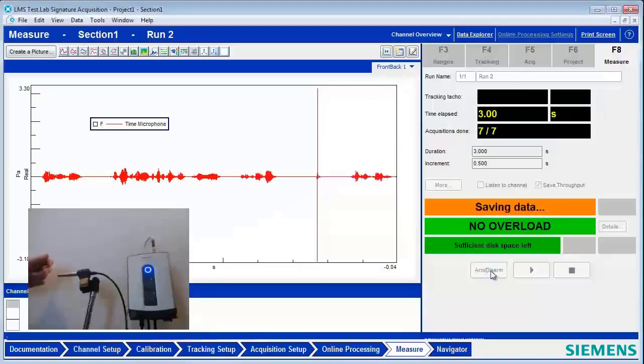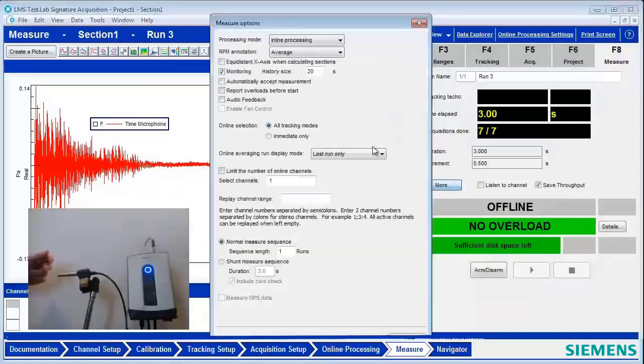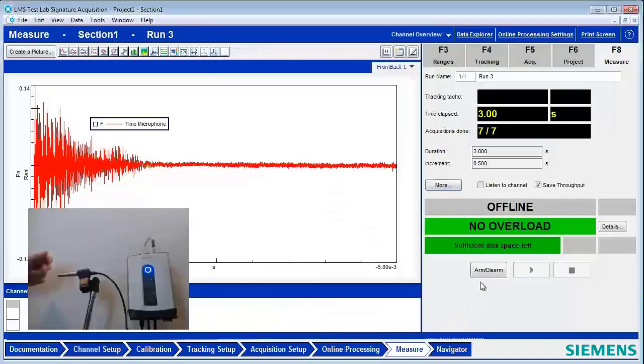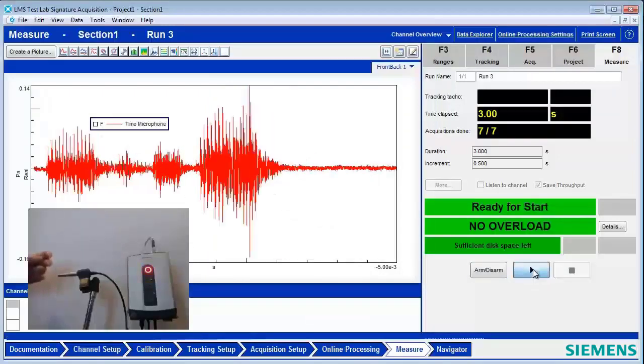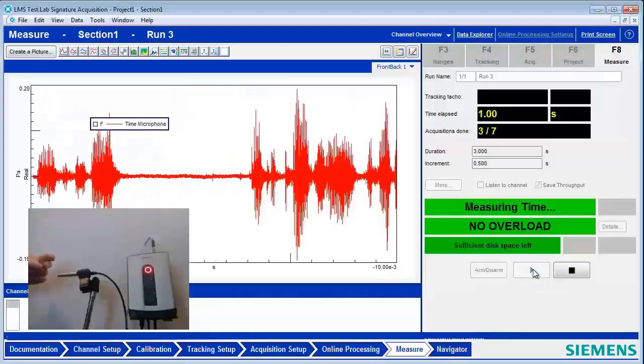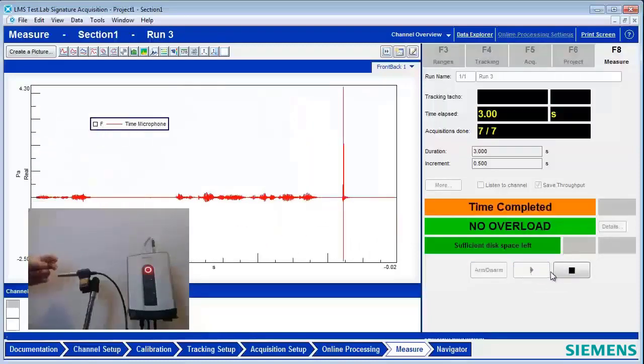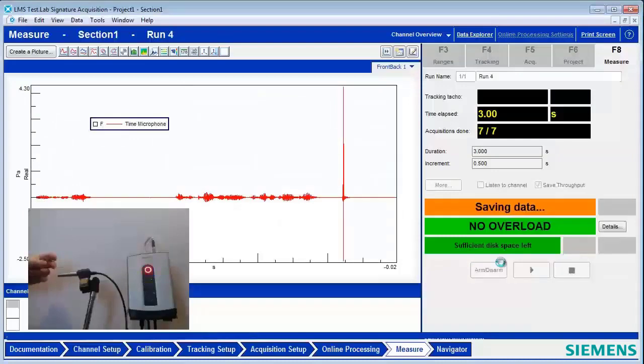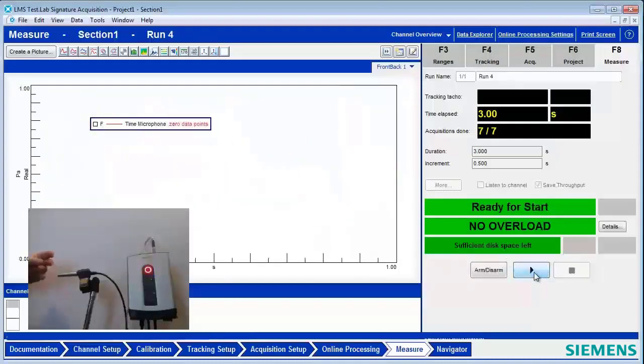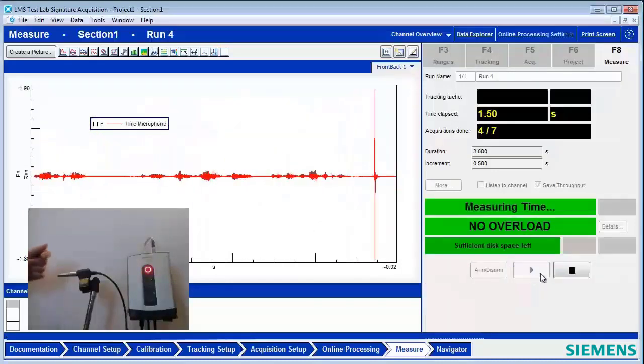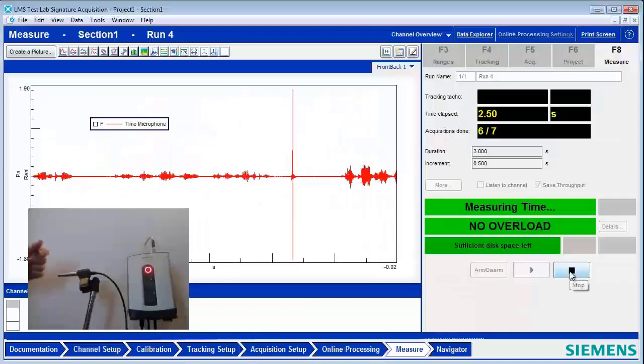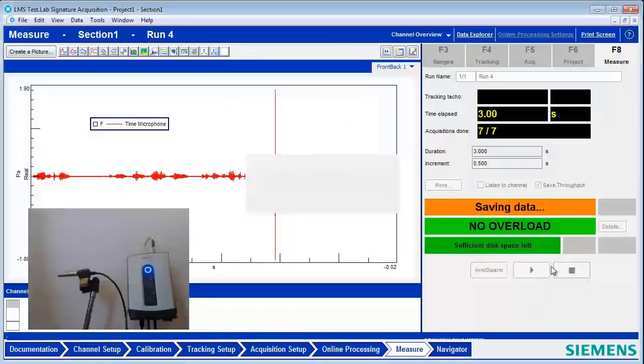So one of the things I could do to be a little more efficient here is under More here, I could say, look, automatically accept the measurement. Don't prompt me. So now when I hit Arm and Start, I can capture the next transient. And it's not going to ask me. It's just ready to do the next one. So I've captured four transients here.